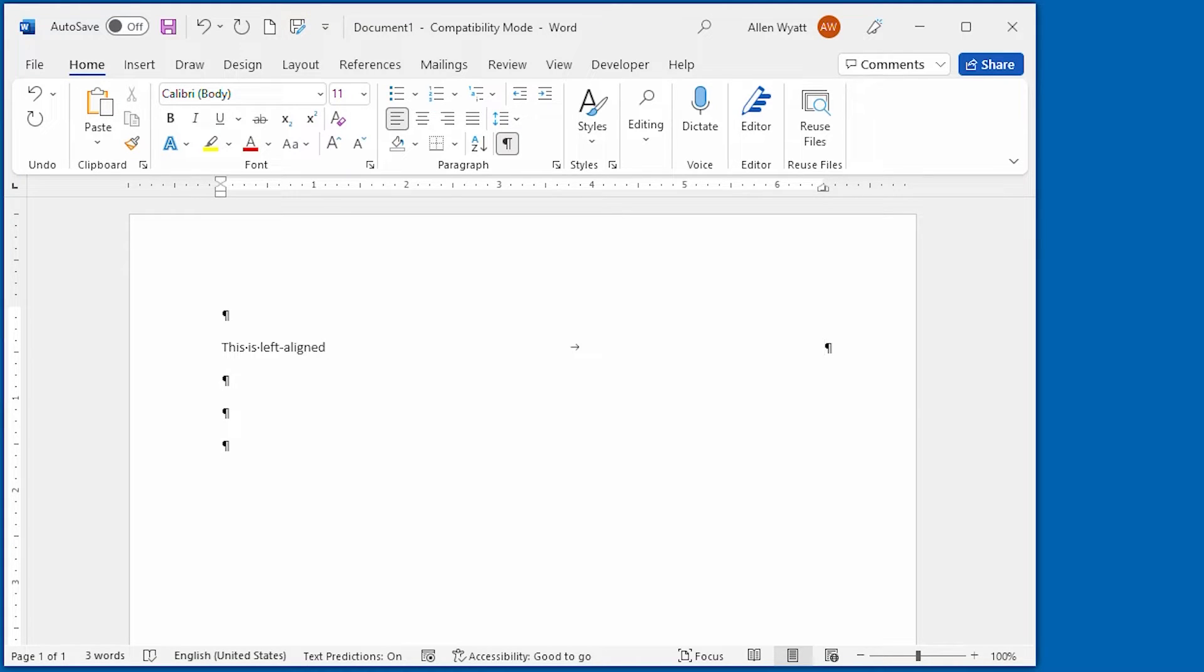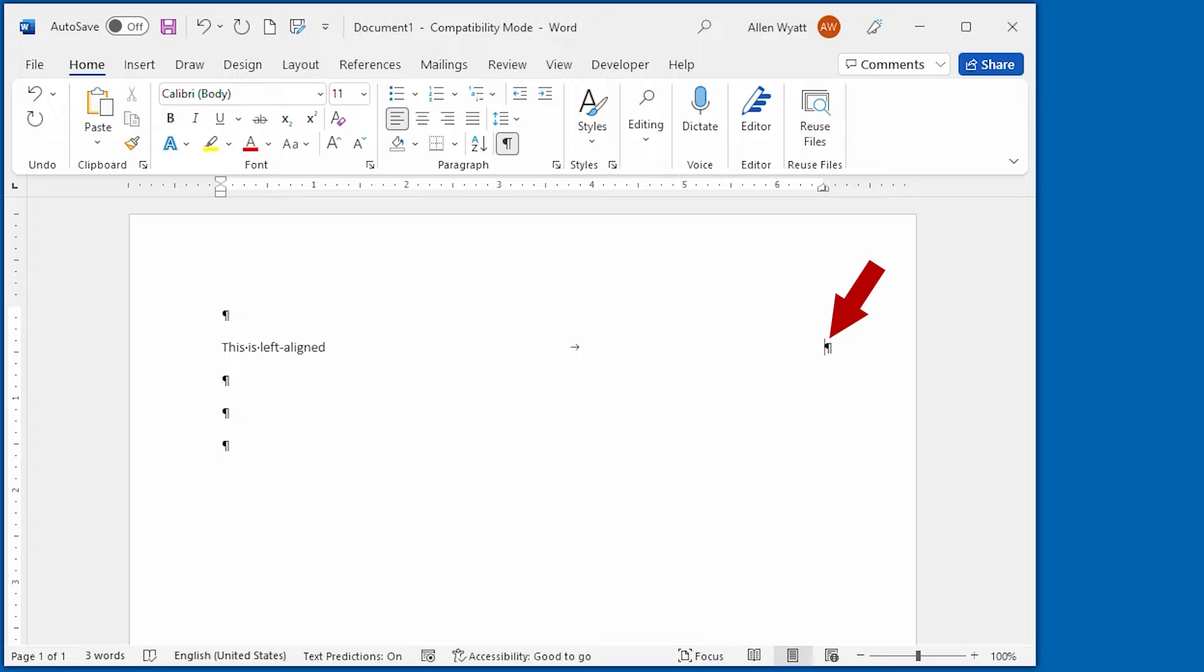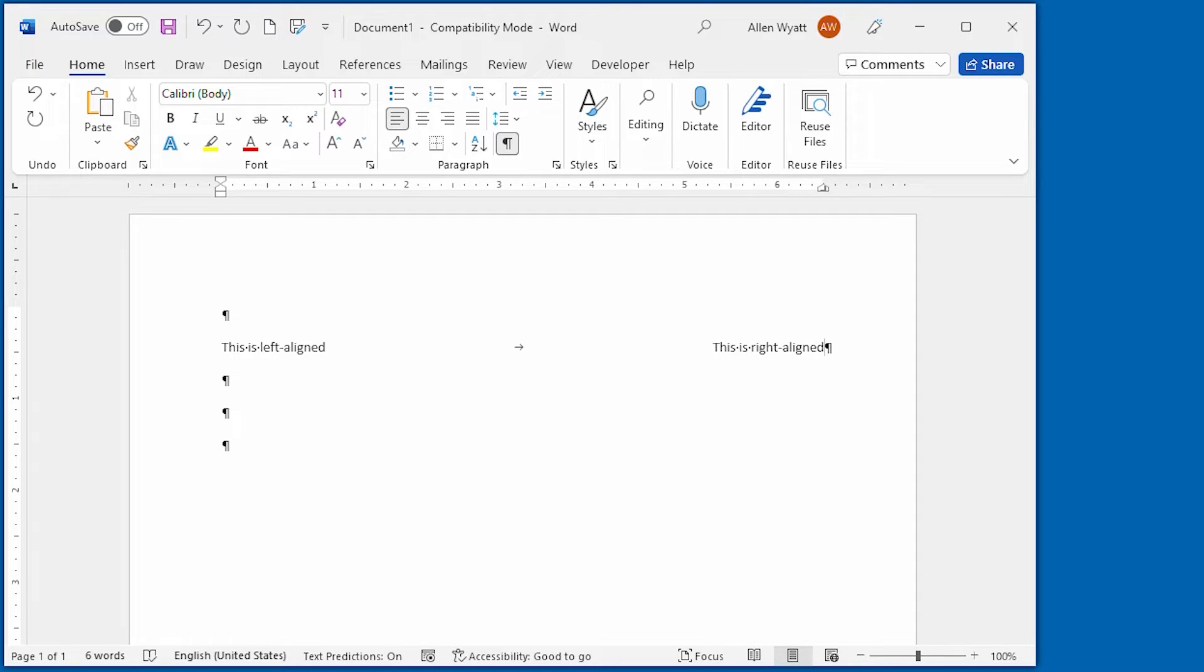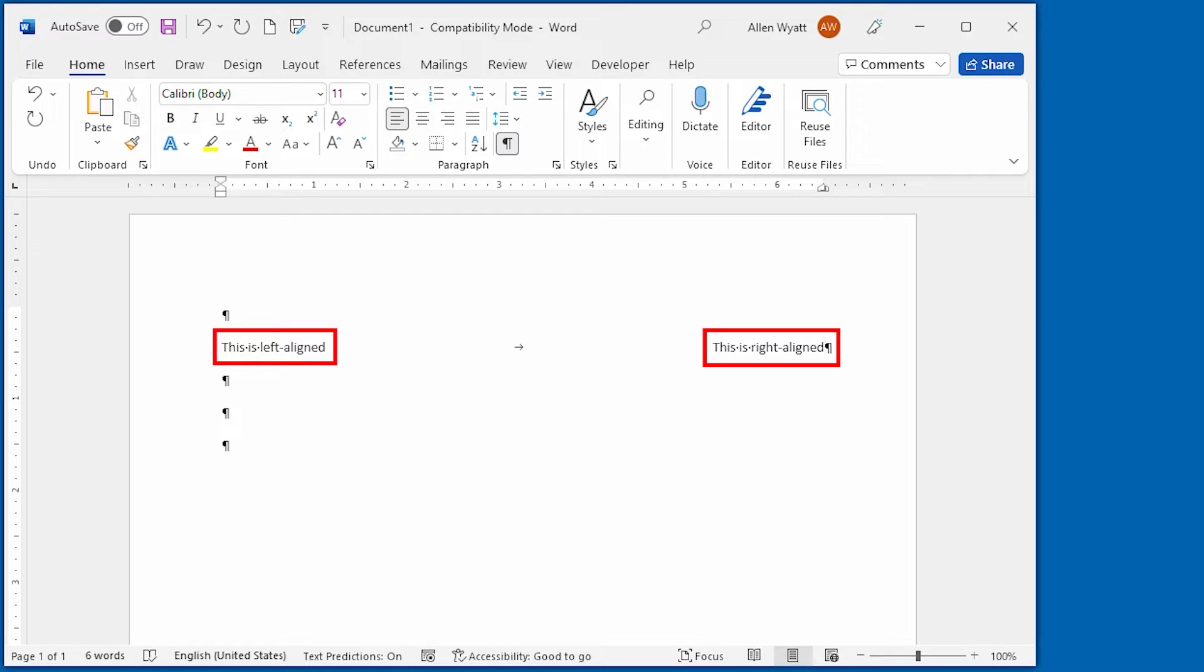And you'll notice that the insertion point jumps all the way to that tab stop that we set just a moment ago, and I can put my text that I want to be right aligned. This is right aligned, and now I have a single line that contains both flush left text and flush right text on the same line.